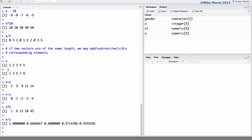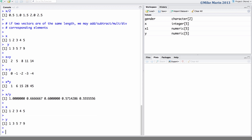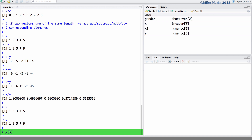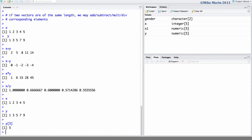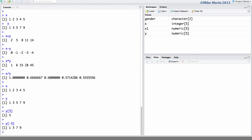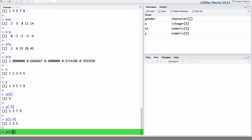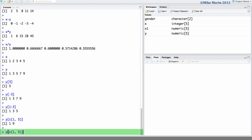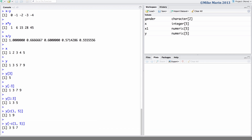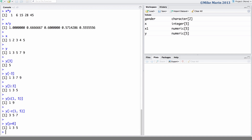We may extract elements of a vector using square brackets. Recall the vector x and vector y. If we would like to extract the third element in vector y, we place a 3 within the square brackets — we can see the third element is the number 5. Including a negative sign will extract all elements except the third. We may extract the first three elements, the first and fifth element, all elements except the first and fifth, or only the elements where y is less than 6.